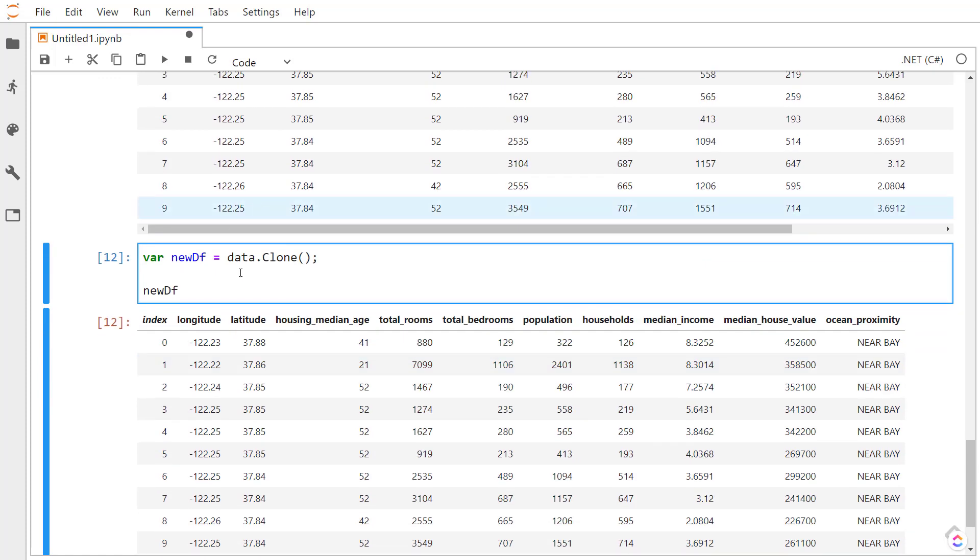One thing that's pretty useful is to use the clone method to clone a new object of our original data. This is helpful because we can, as soon as we load in our data, we can clone it. And then we can work on the clone. And then if we need to, we can always go back to the original data set. If we make a lot of mistakes on some data cleaning or something like that, we can always just revert back and work from the original data.